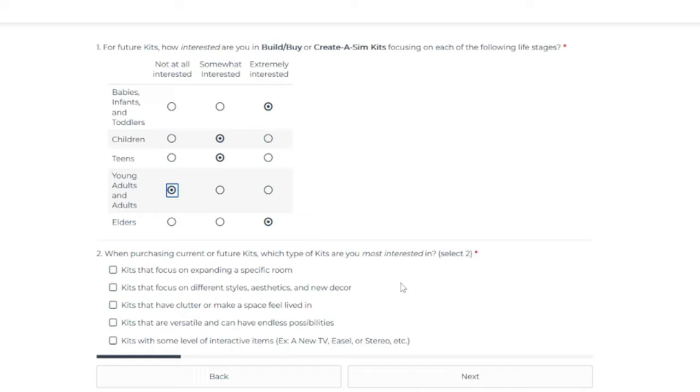Kits that are versatile and can have endless possibilities. Or kits with some level of interactive items. Like a new TV, an easel, a stereo, etc. For me, I like kits with some sort of interactive items.